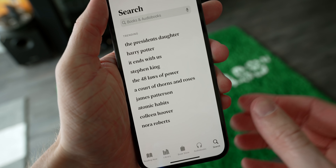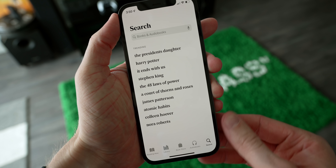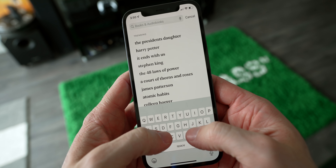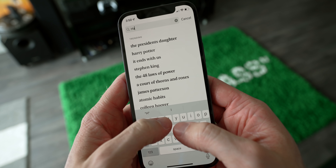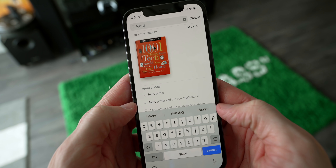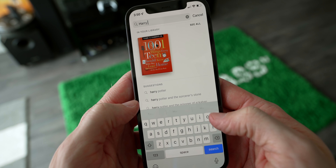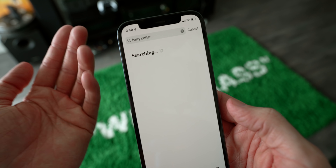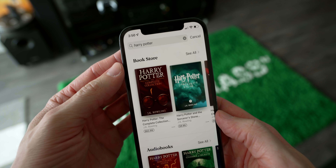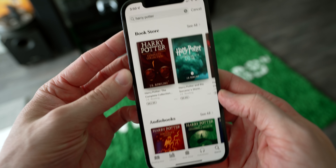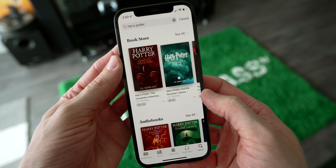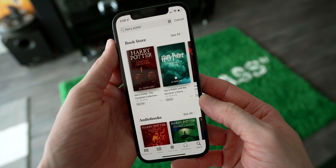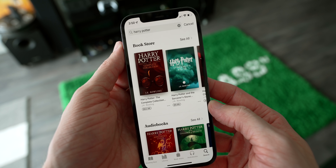In the Books app, the search section has been redesigned and now has search that auto-completes. If you type in a novel like Harry Potter, it will auto-complete and suggest books you might be interested in downloading. Before, the search was definitely quite lackluster, though admittedly I don't use the Books app often.